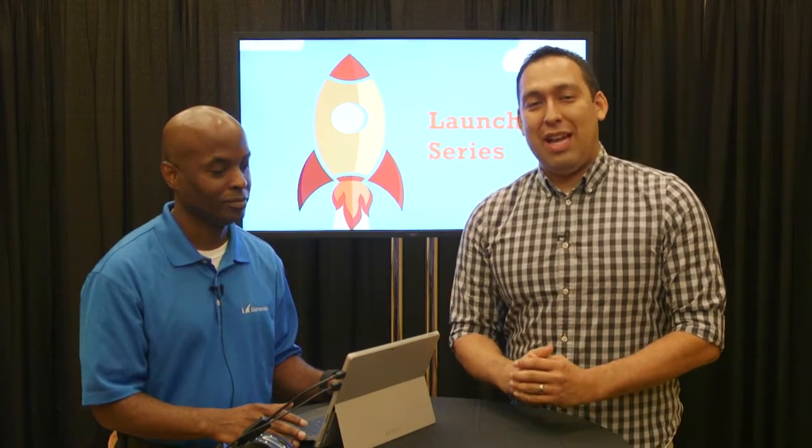Hey there, this is Seth Juarez. We're here in Orlando, Florida for Worldwide Partner Conference 2015.